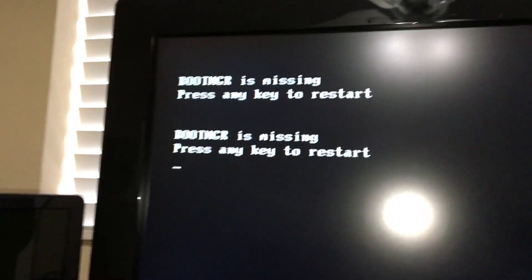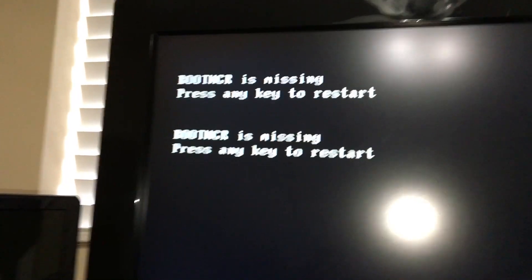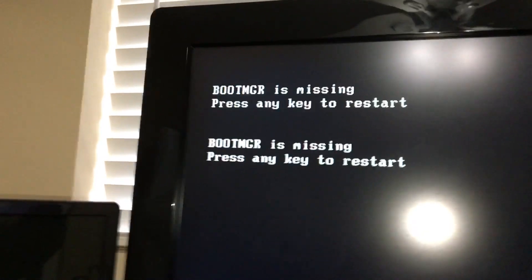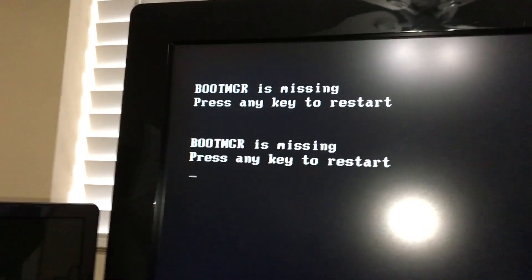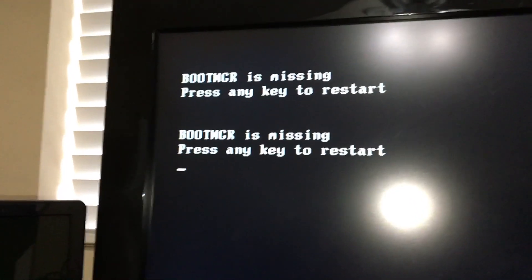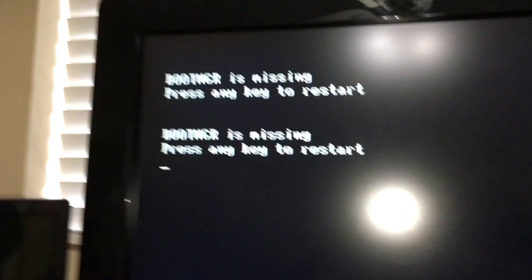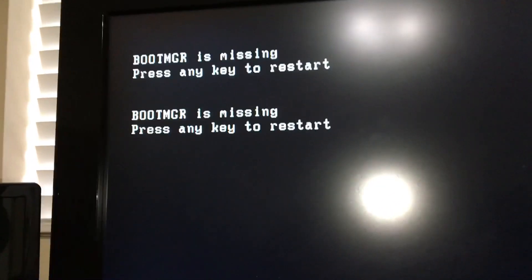Boot manager is missing. B-O-O-T M-G-R is missing. That's probably what you're Googling.